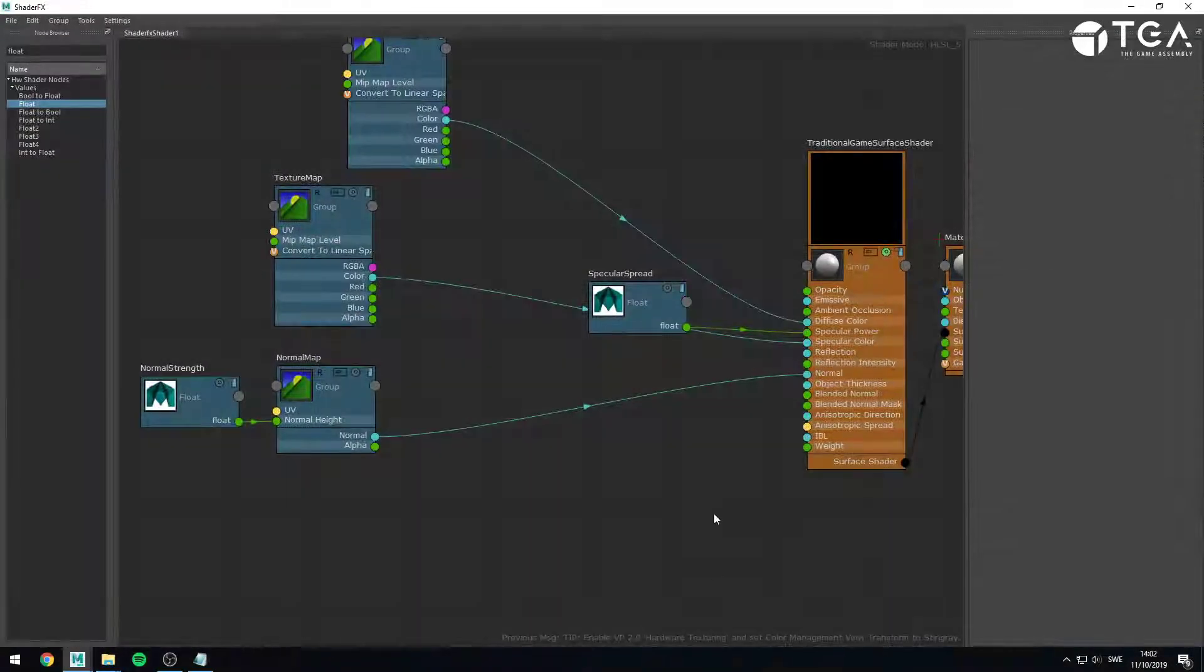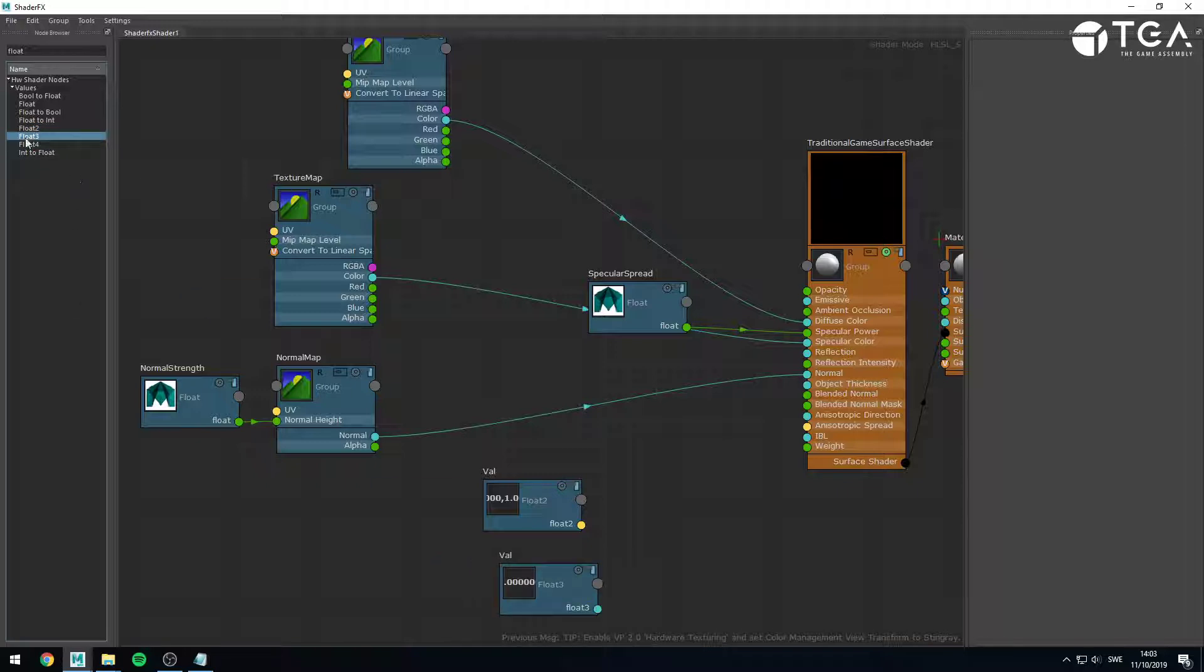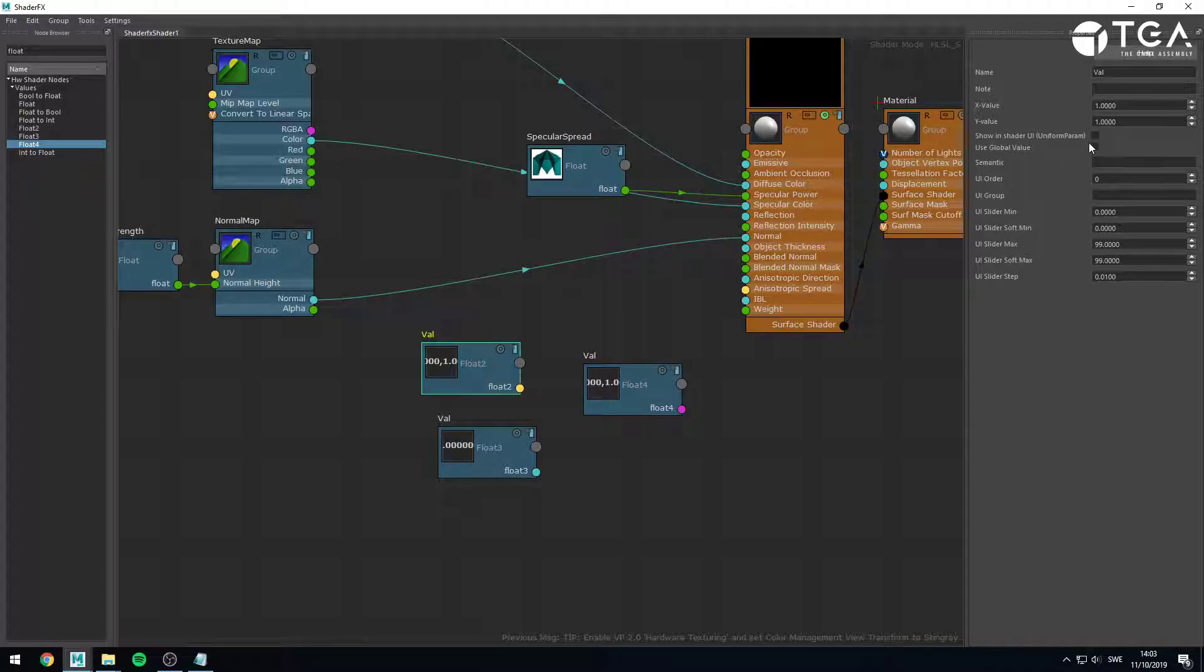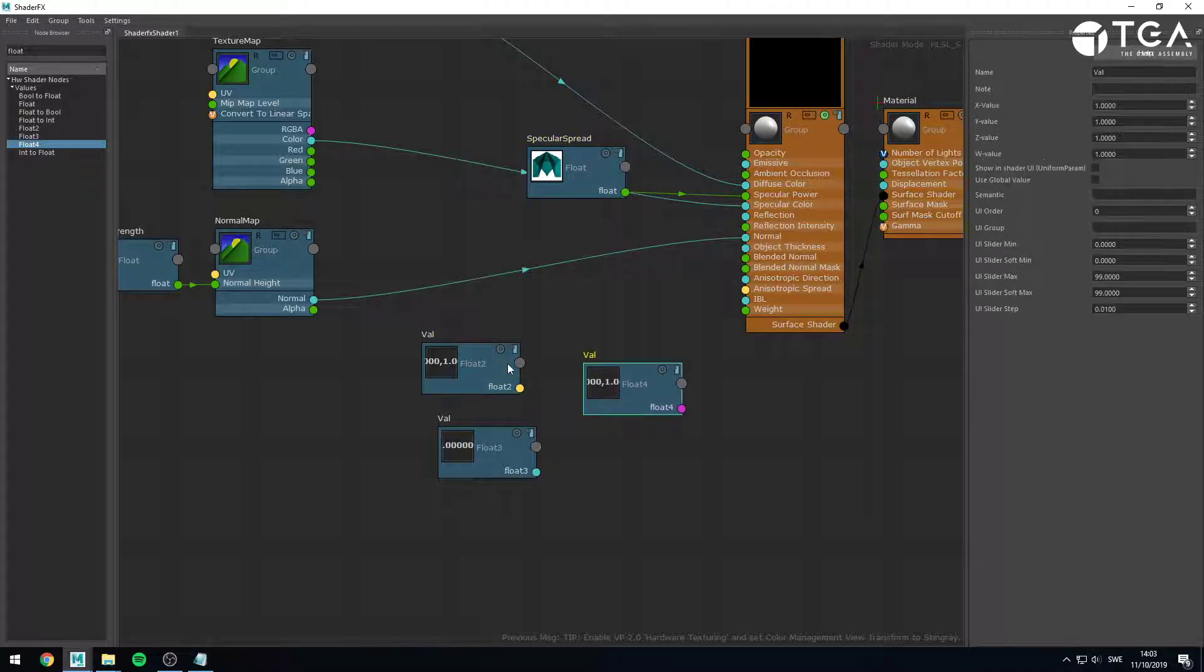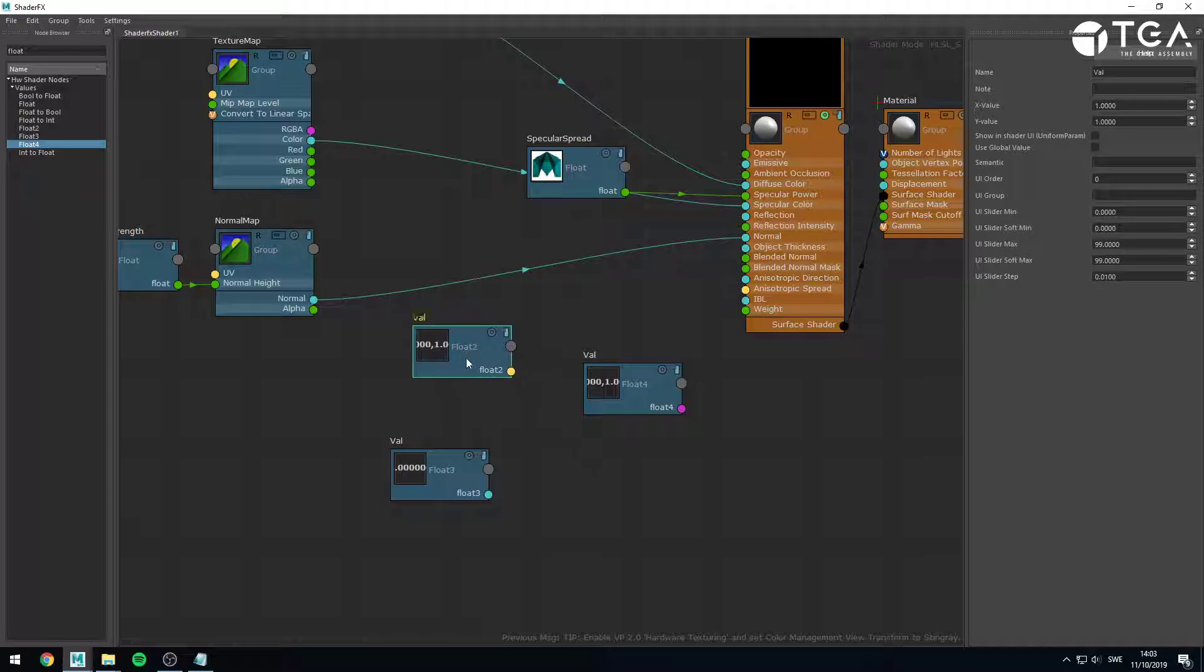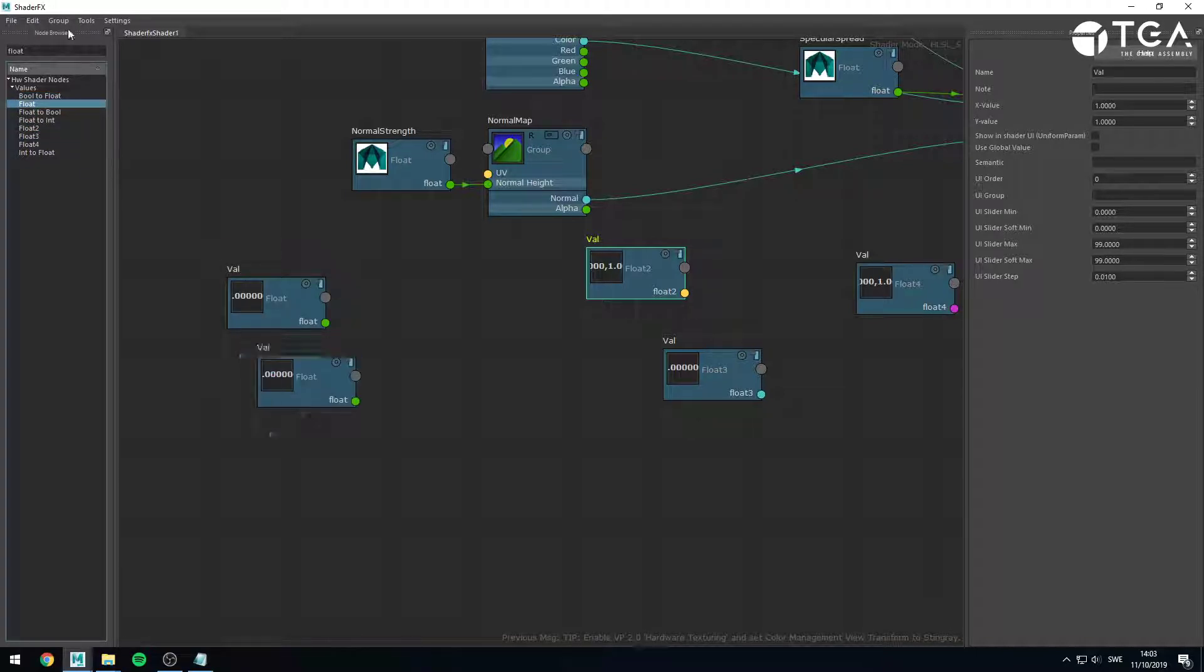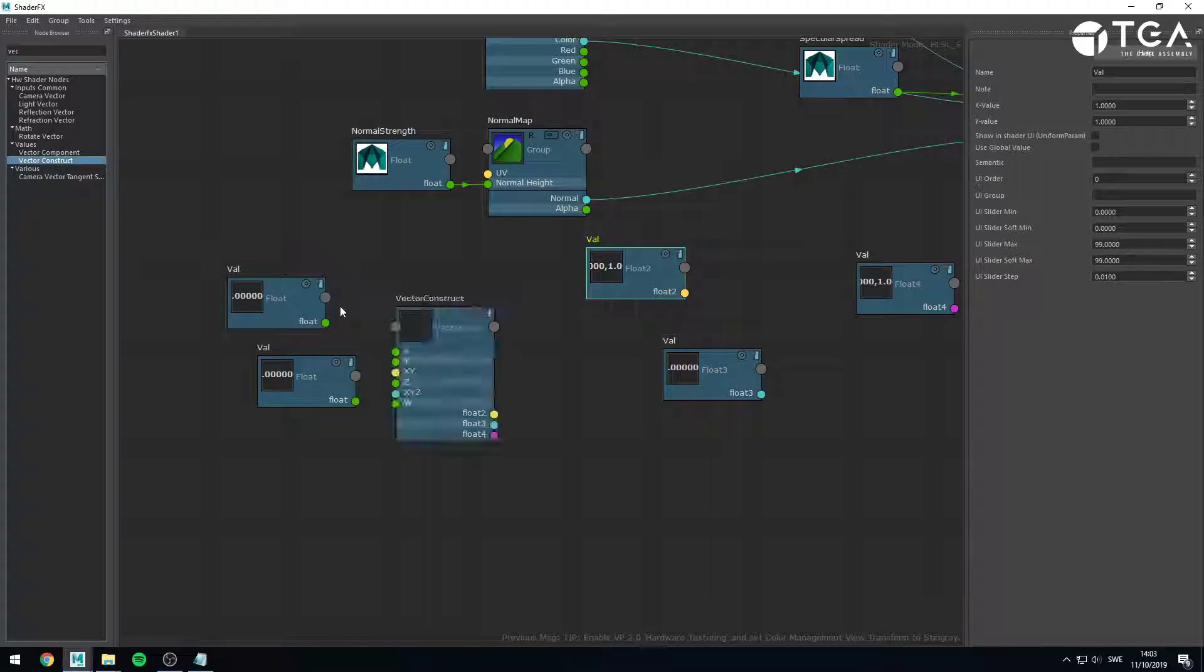One last thing I want to show you, or actually, two things I want to mention. The float 2, float 3, and float 4, as far as I remember, do not have the expose parameter. So, the float has expose, but these do not. Which is a bit sad, but the workaround is to, if you wanted to have a float 3 or a float 2 and expose it, you would have to create, let's say we want to have a float 2, you would have to create two floats, sadly.